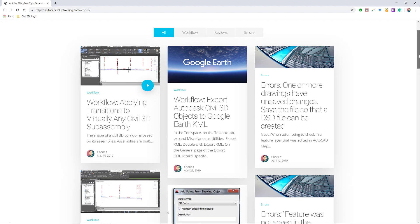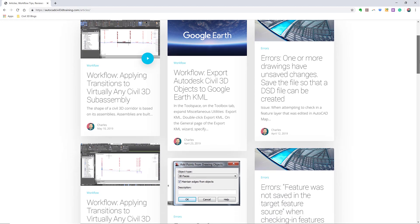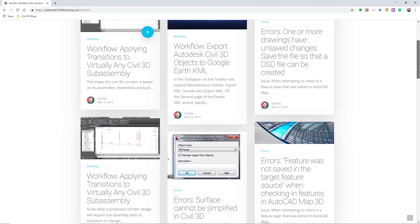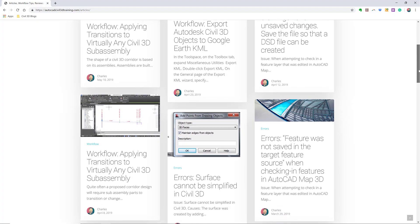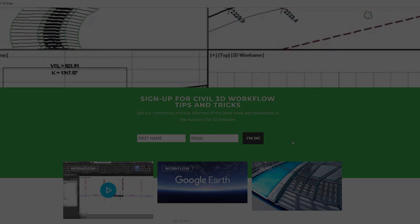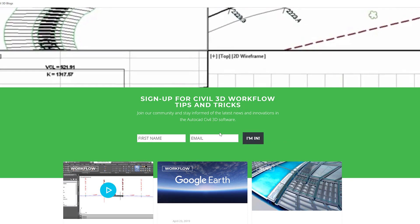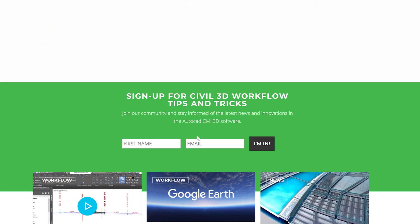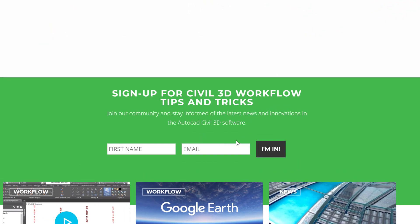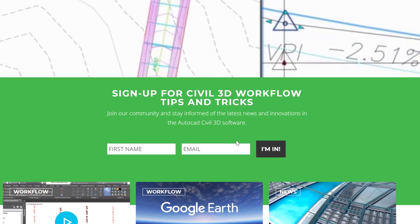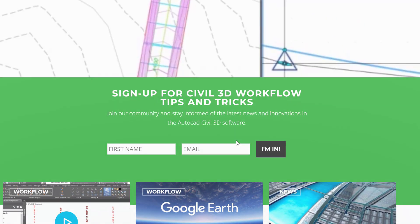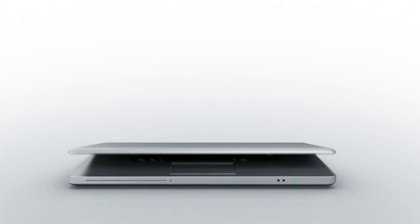If you'd like to learn more about Civil 3D workflow tips and tricks, visit AutoCADCivil3DTraining.com. And be sure to sign up for future video notifications or click subscribe on our YouTube channel.